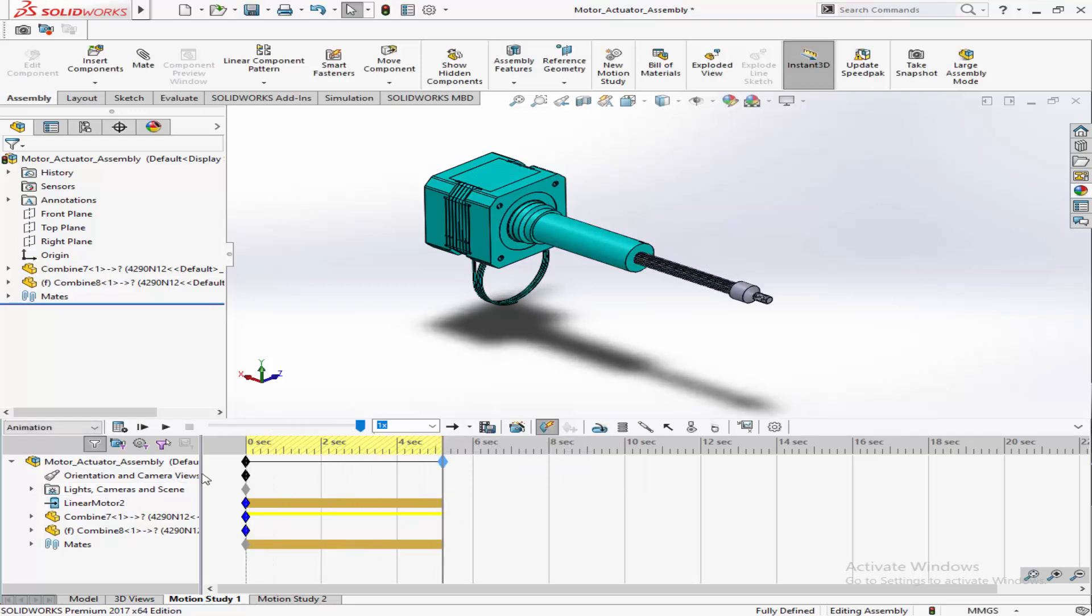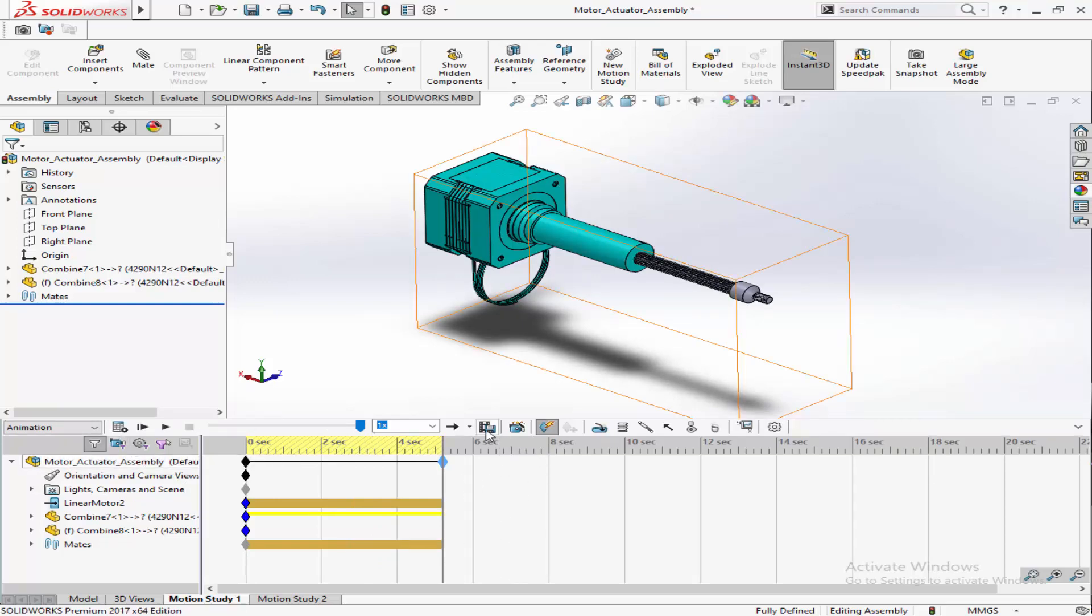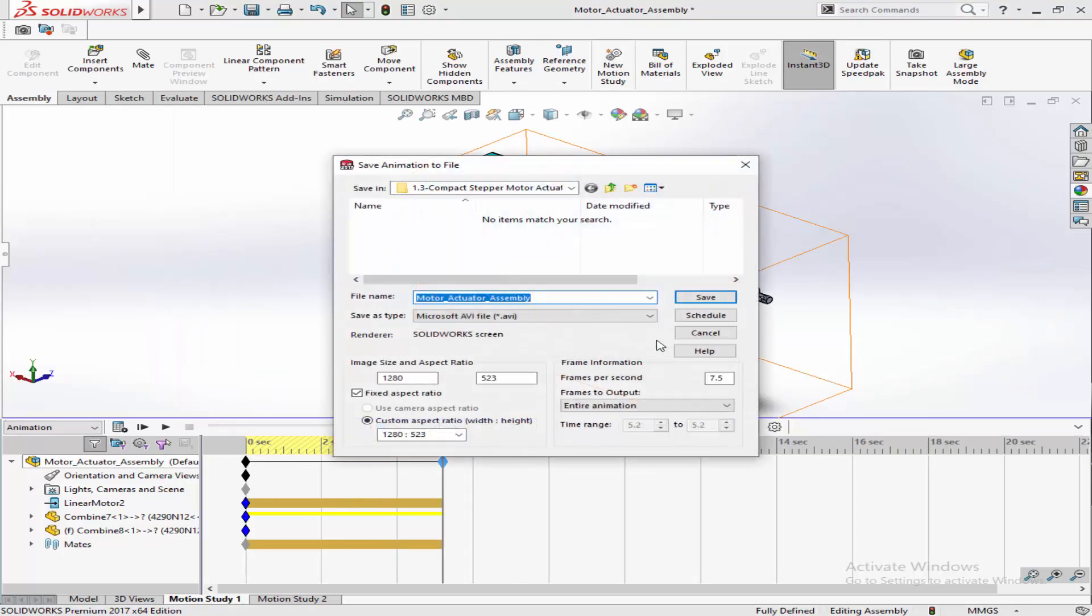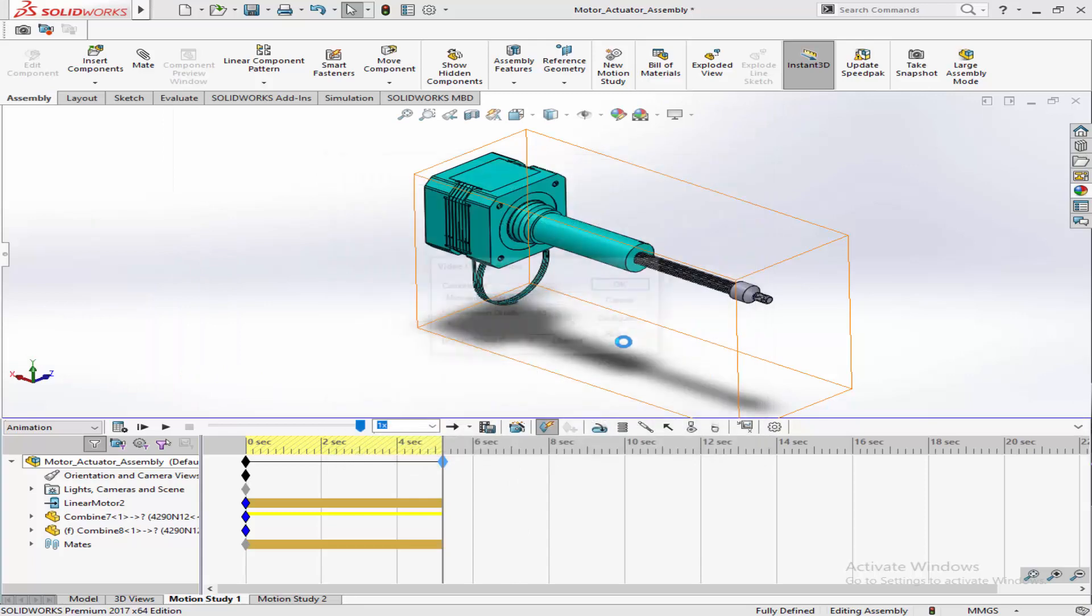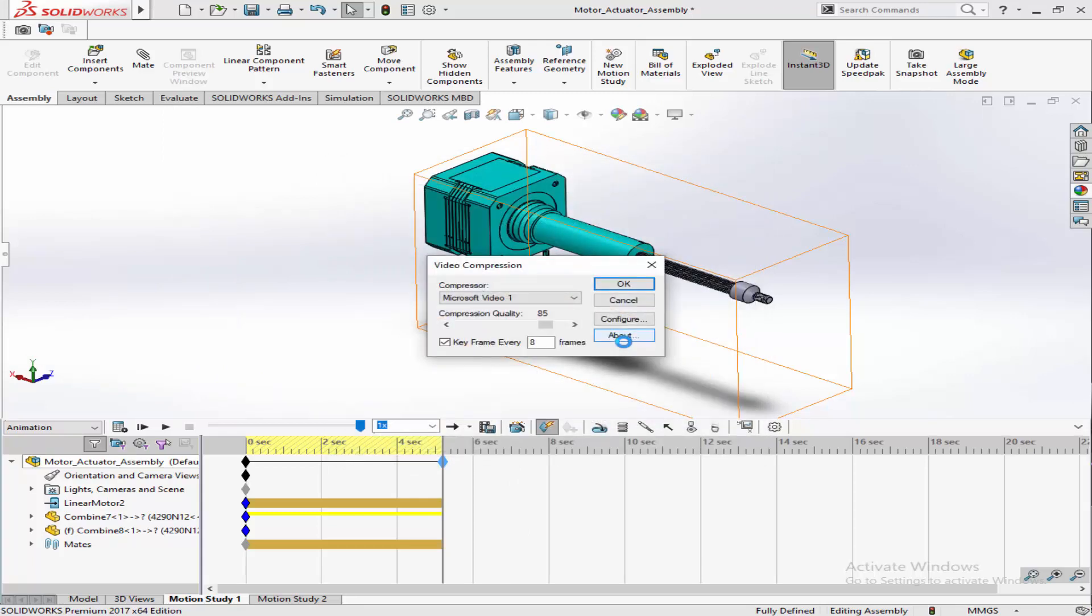And that's how you animate a linear motor in SOLIDWORKS. Save and refine your motion study as needed. It's a powerful way to visualize and validate the mechanics of your design. Thank you.